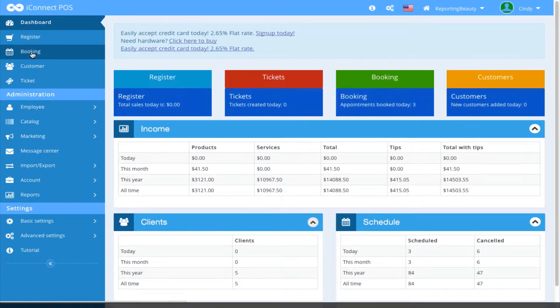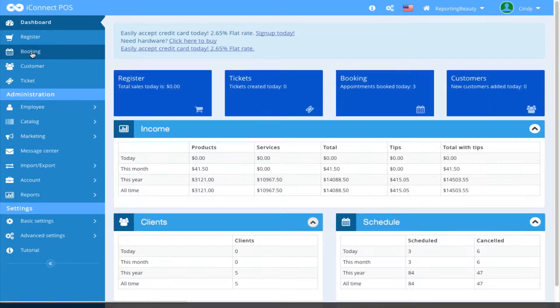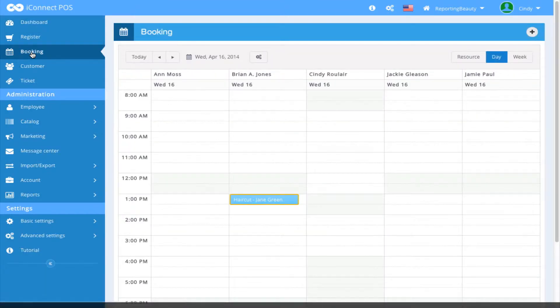To begin, select Booking from the left side menu panel. This will bring us to the booking screen.